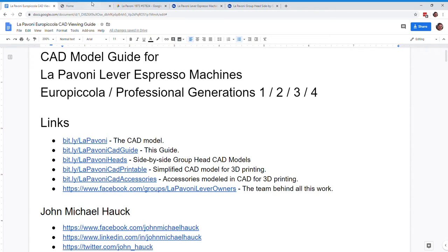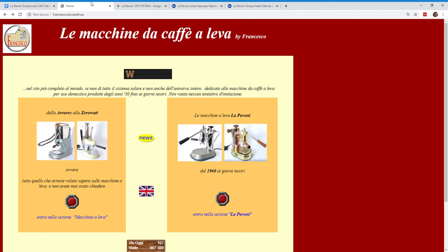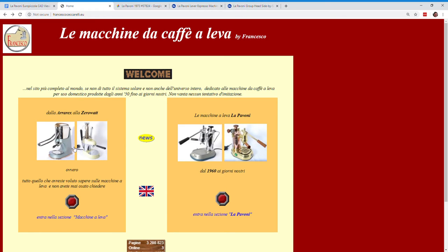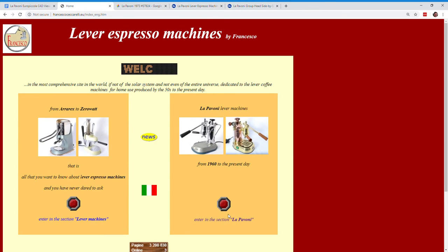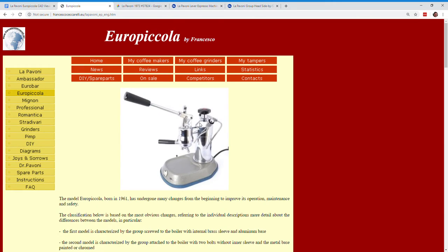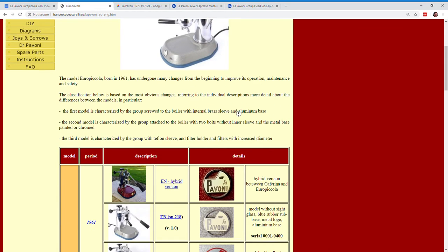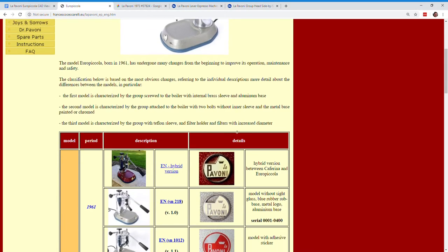Let's see here. First thing is just to give you an overview. If you've never seen this website here, Francesco has done a really nice job of documenting the LePavoni models. And if you take a look here, we'll go to the English version, click over here, and we'll just look at the Europiccola.